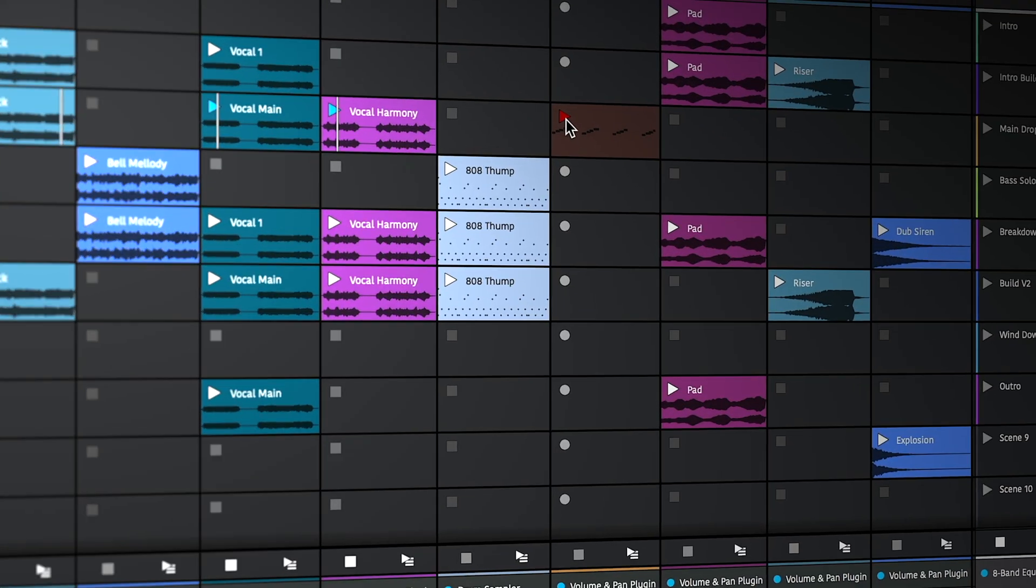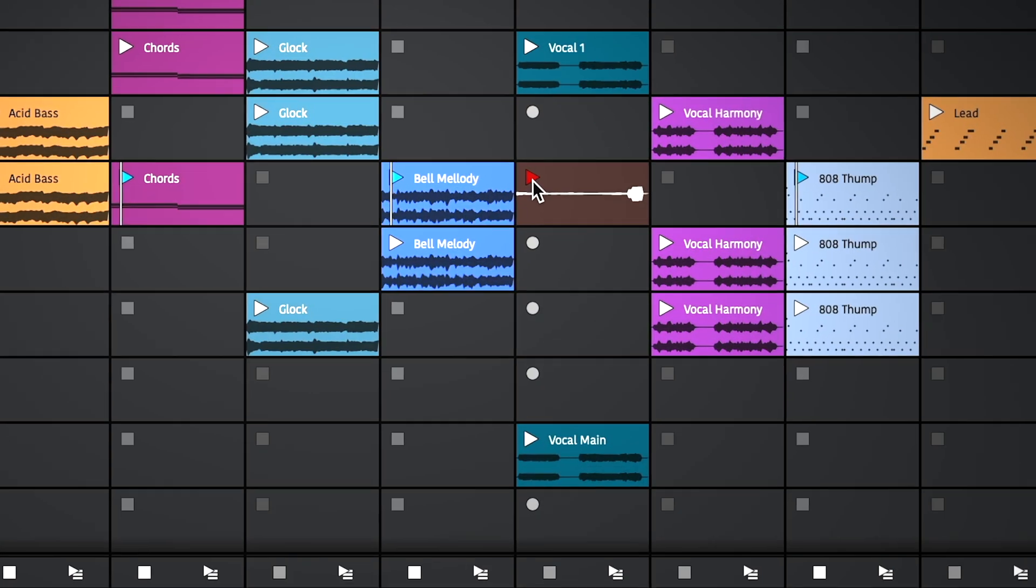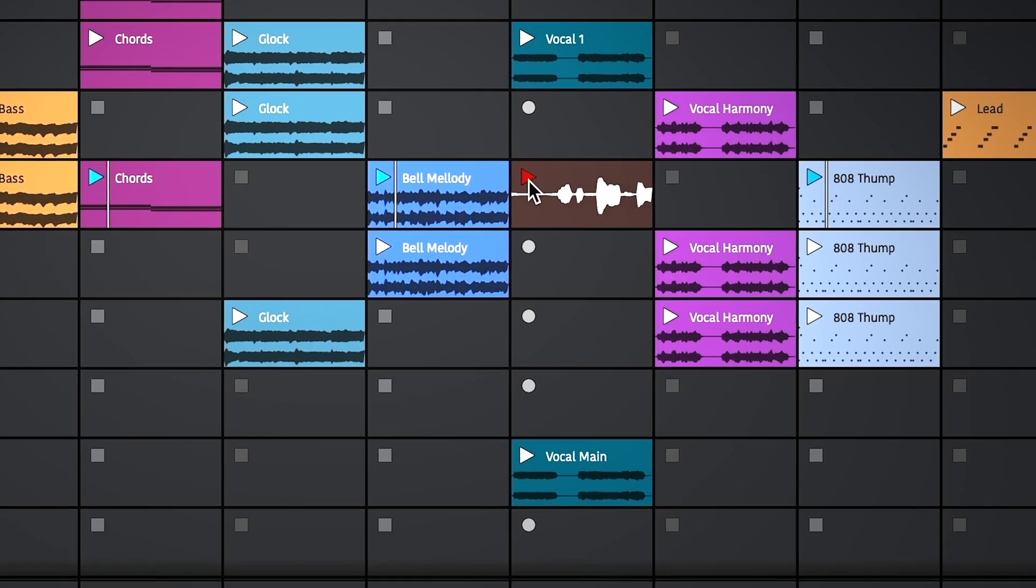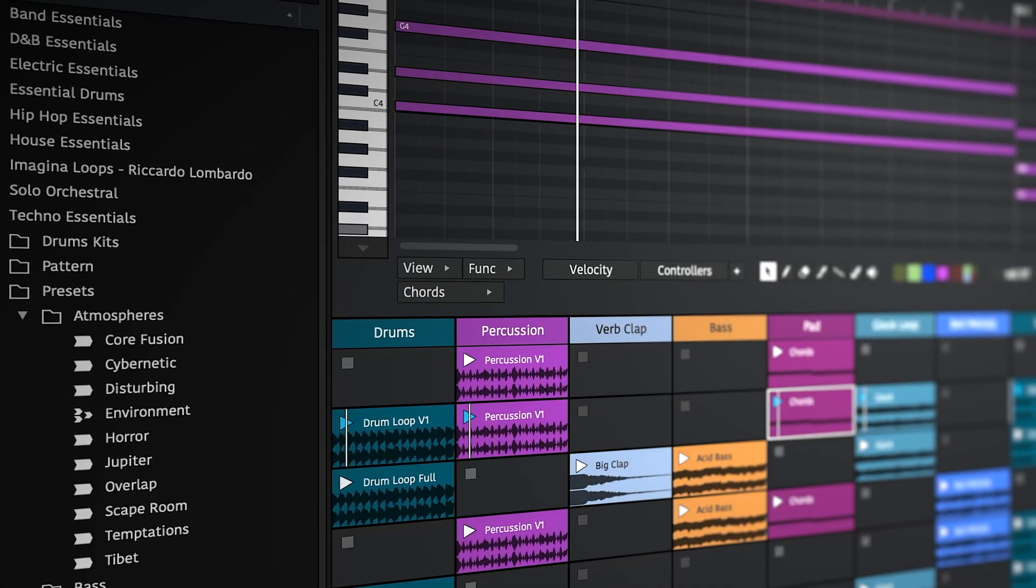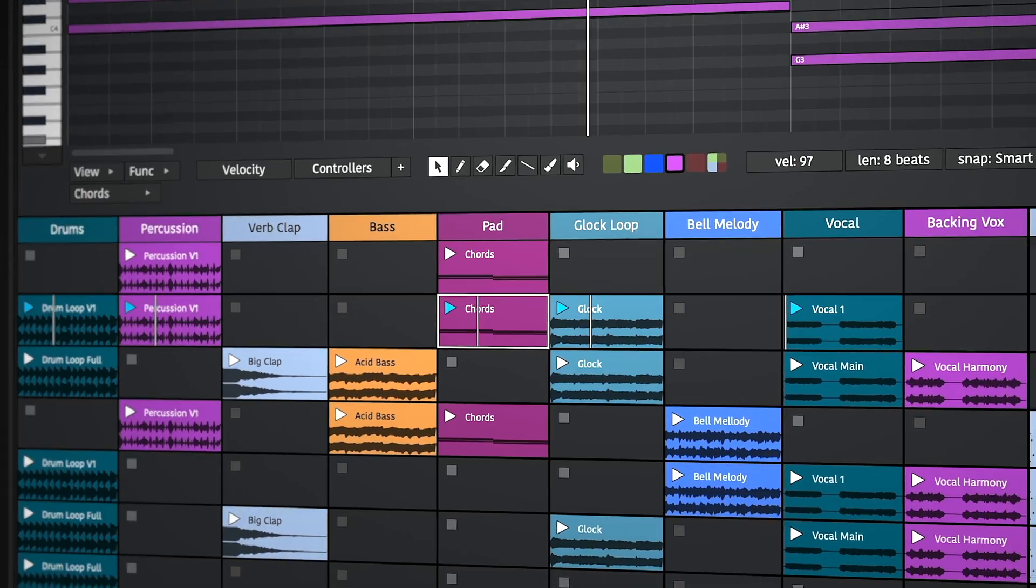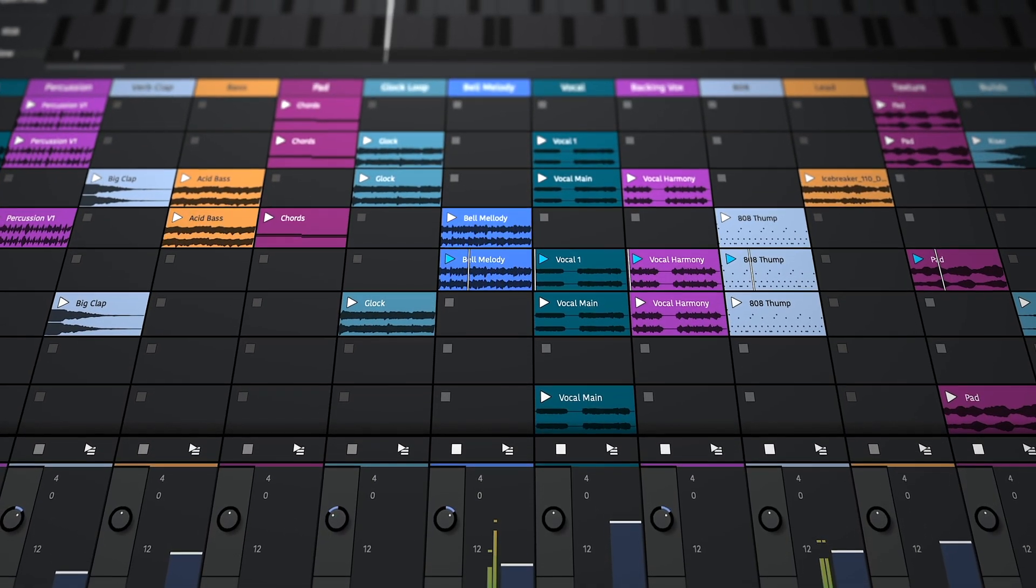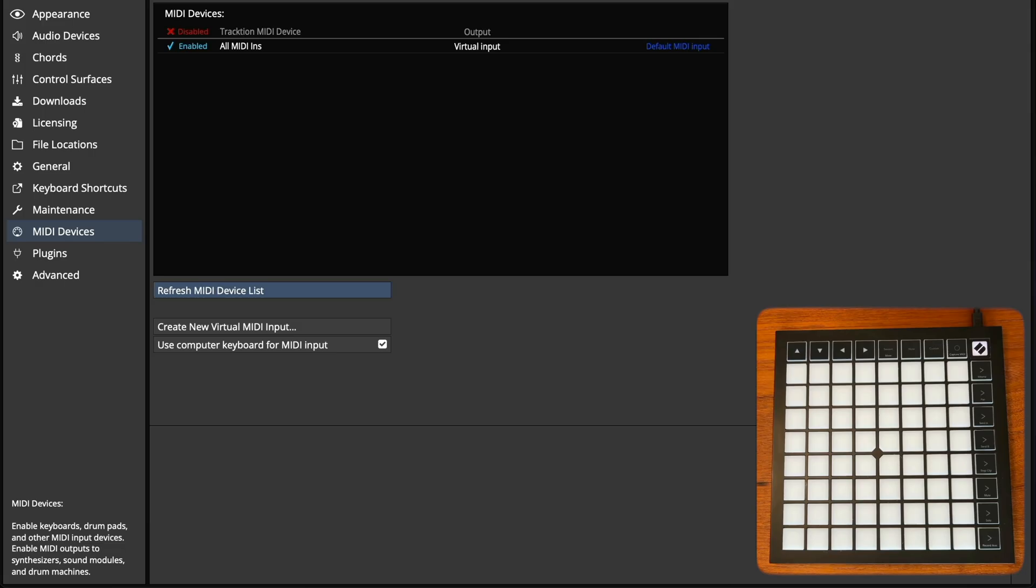Welcome to this overview of how to use controllers with the ClipLauncher in Waveform. If you haven't already watched it, check out parts 1 and 2 for an overview of the playback and recording features.